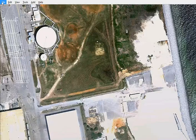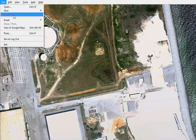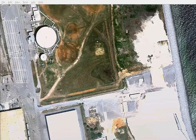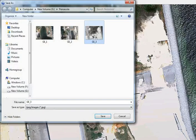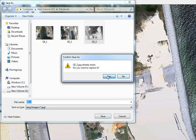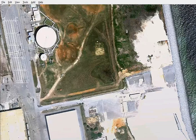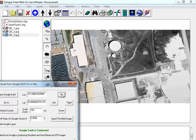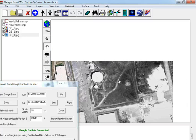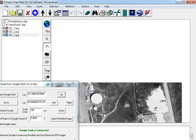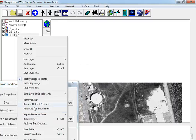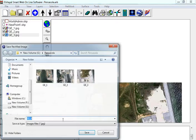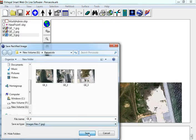Go to Google Earth, press up, reload layer, import rectified.